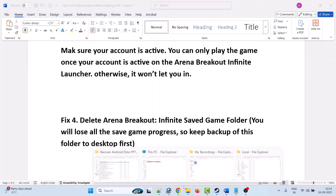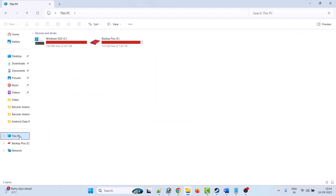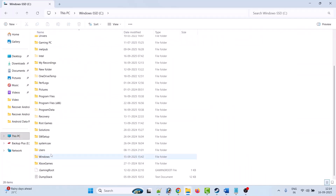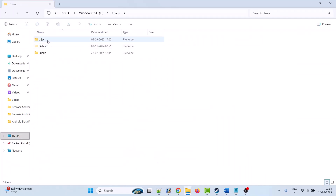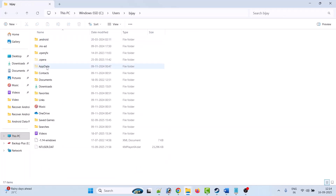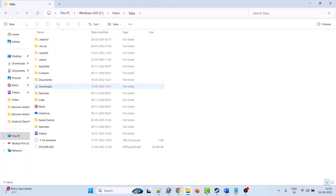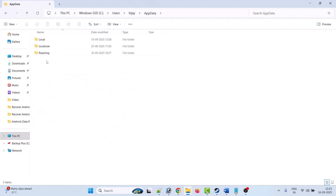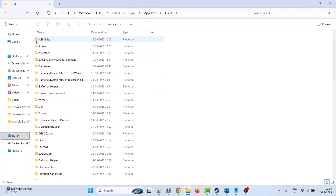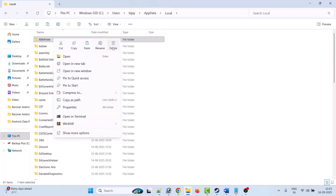Open File Explorer, go to This PC, open the C drive, open the Users folder, open your username folder, then open the AppData folder. If you don't see the AppData folder, click on the View icon, select Show, and check mark Hidden Items. Then open the AppData folder, open the Local folder, copy the AB Infinite folder and paste it to the desktop first.